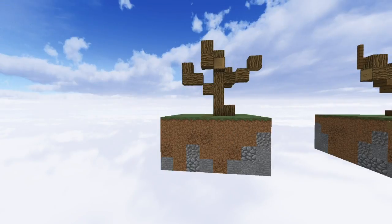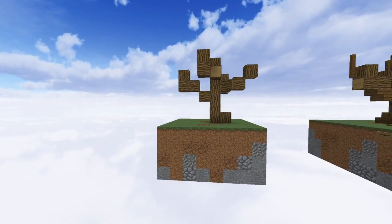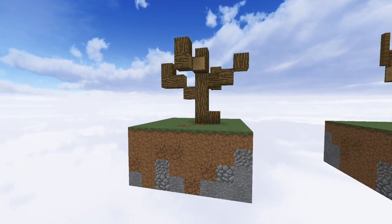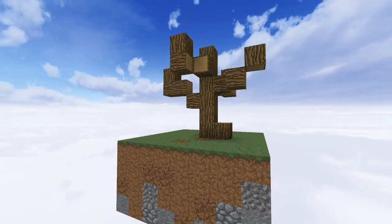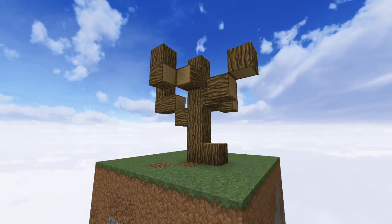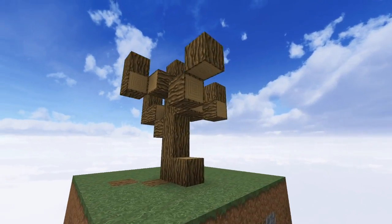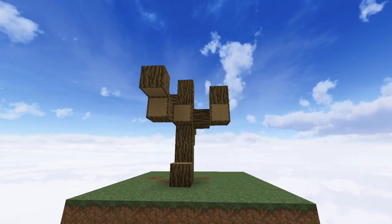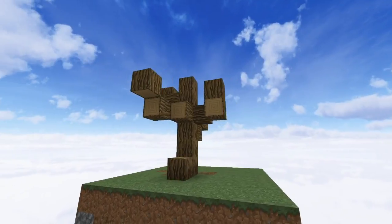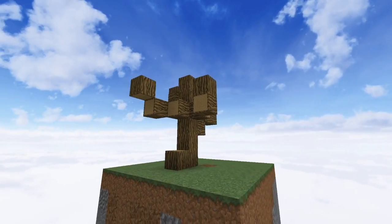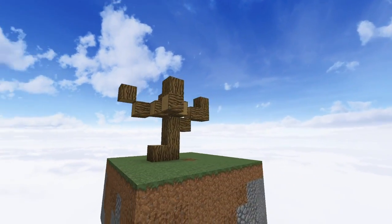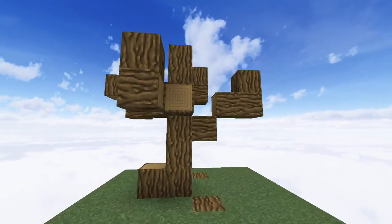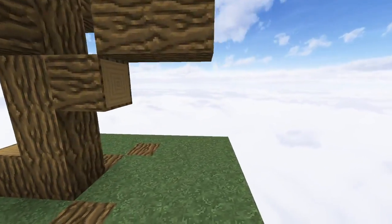First off, I start by building the wood part of the tree — the trunk and the main branches. Here, I've used regular oak logs, and I've split off in four different directions at various heights. I've also come out of the ground a little bit for the root system, and extended those along the ground as well.